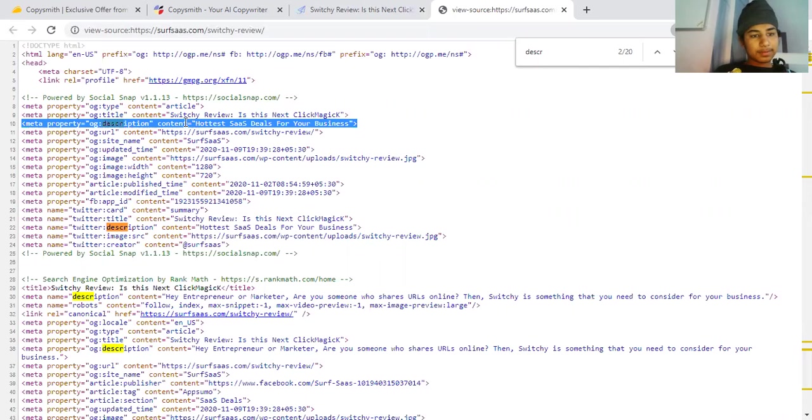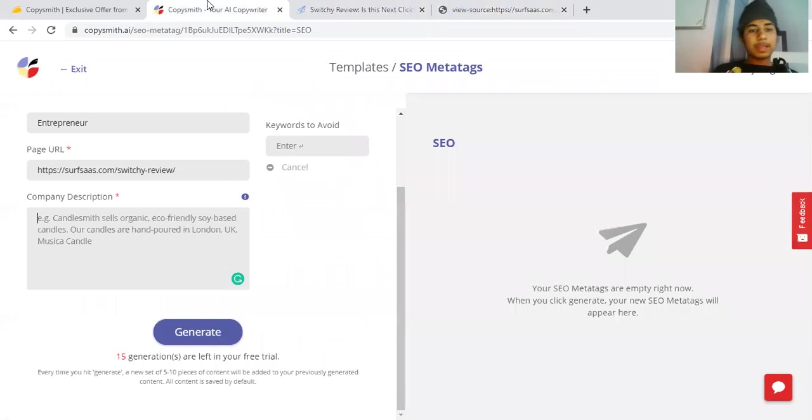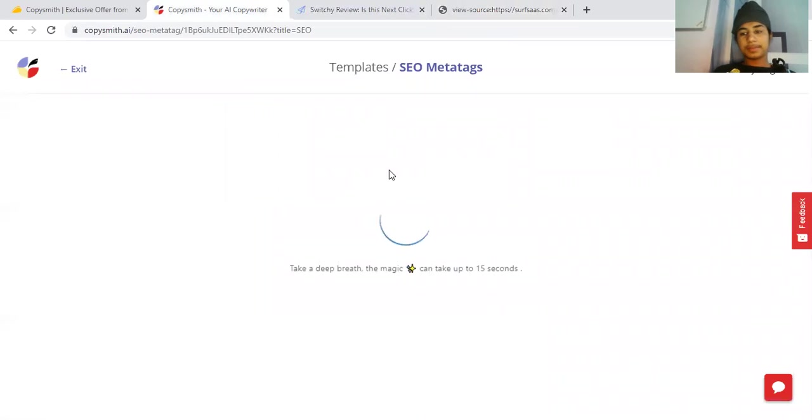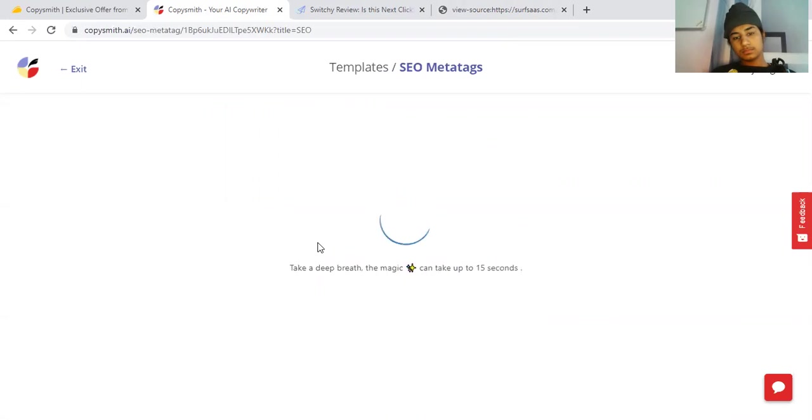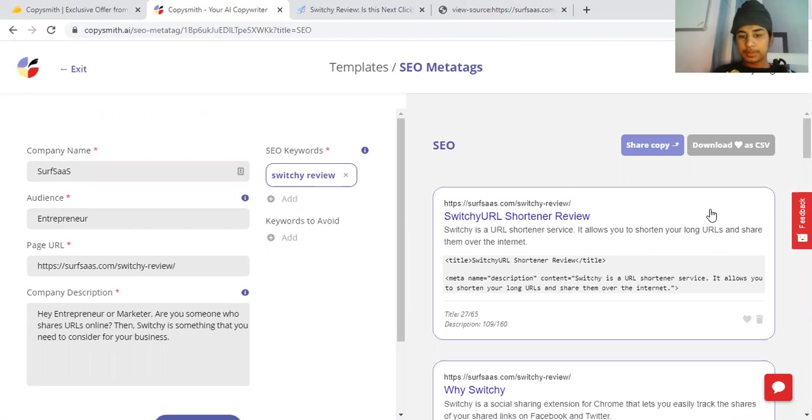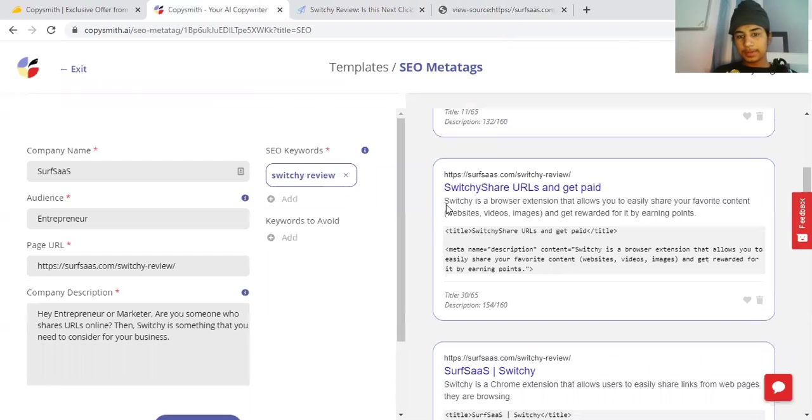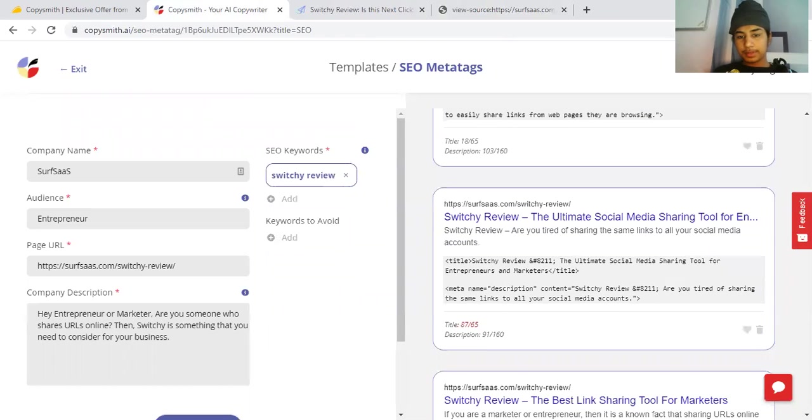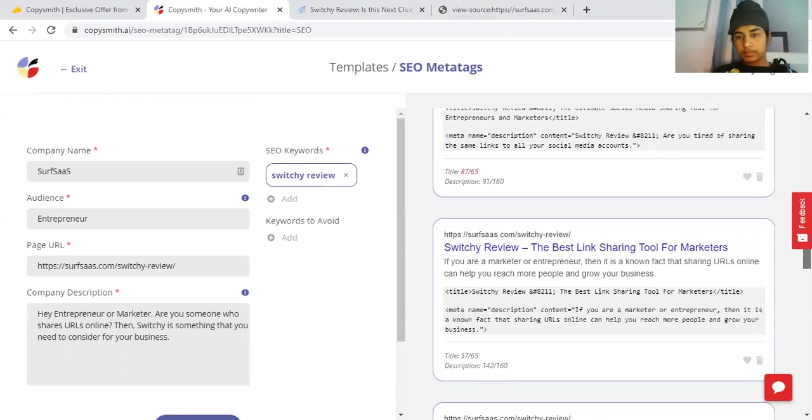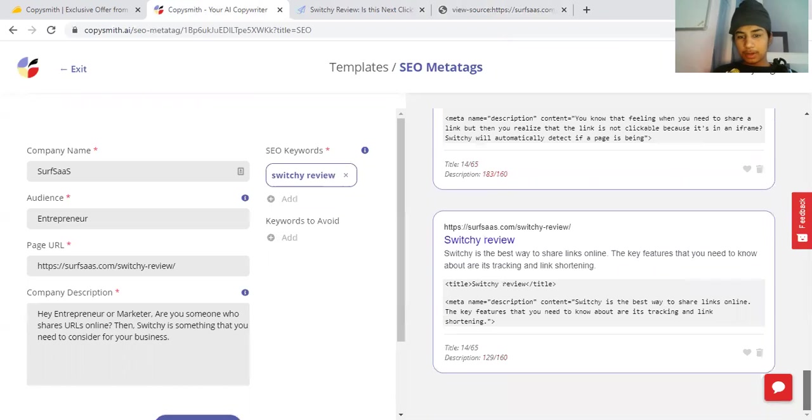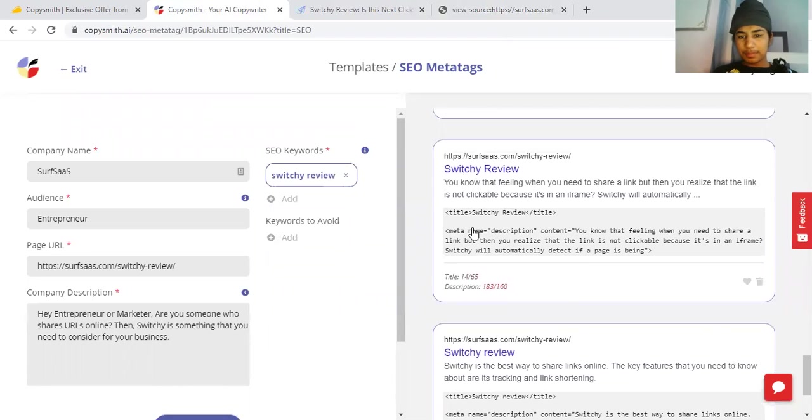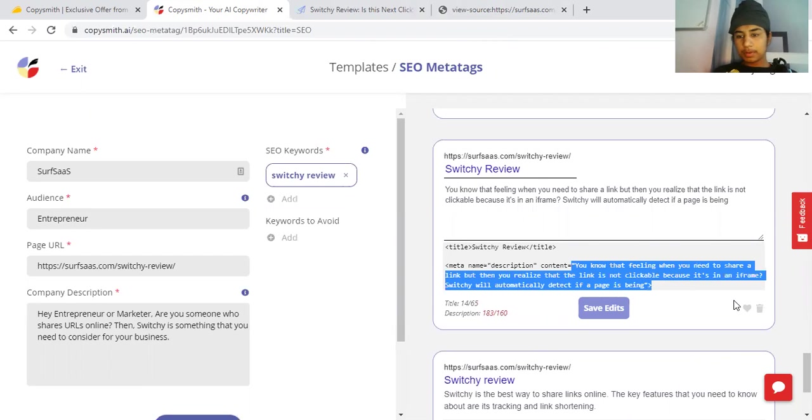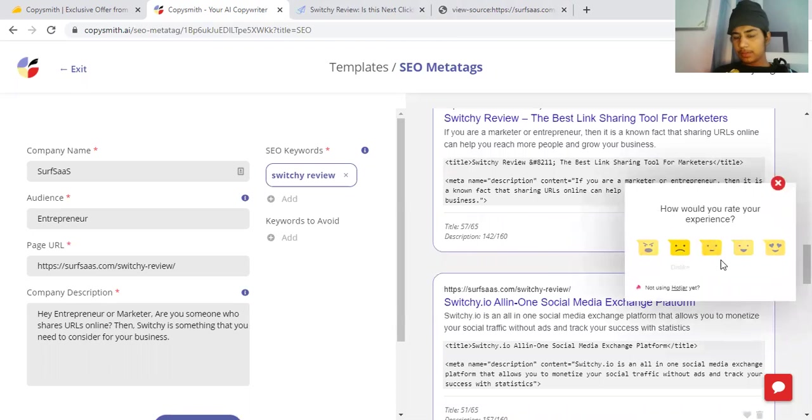I entered the description and clicked generate. Let me see the first experience. Switchy - you can shorten your longer URLs over the internet. Switchy is a social sharing extension for Chrome - no, this is not relevant. This is irrelevant again. This one is something cool. They are not decent enough but they are doing a little bit of a job. You know the feeling when you share a link - it's a decent tool honestly, but I do not love the copies they have written.